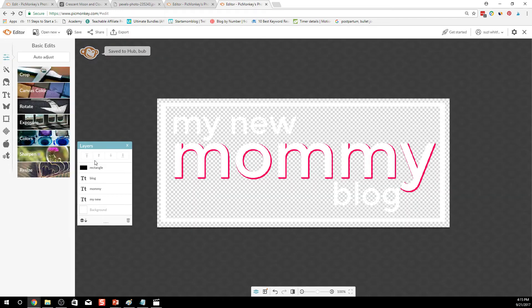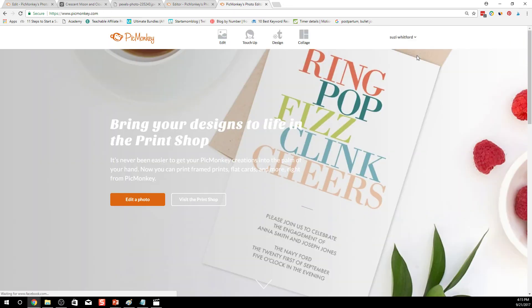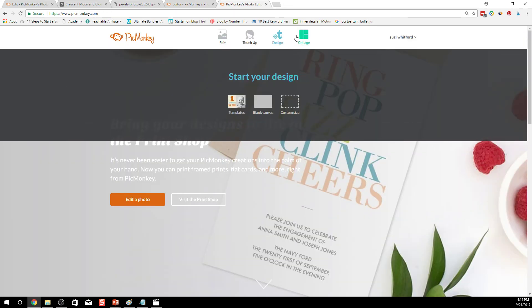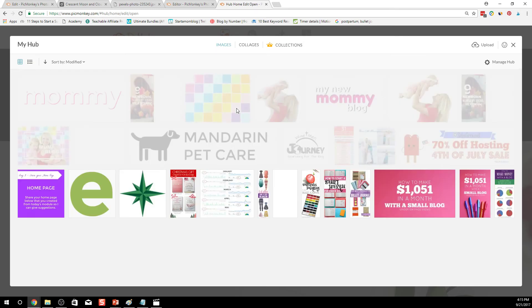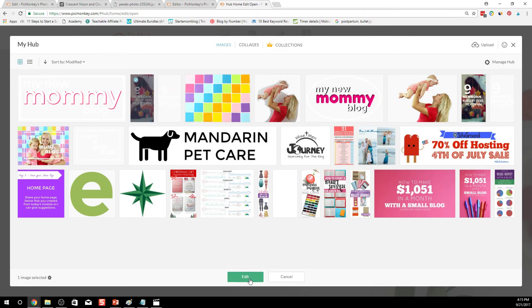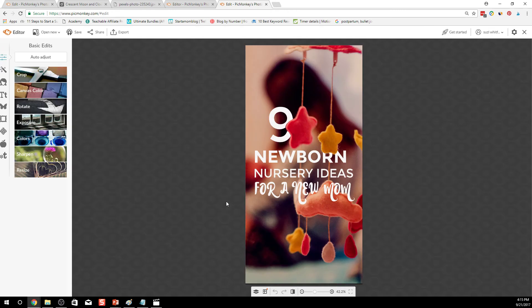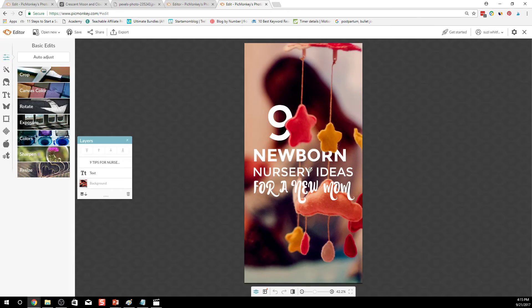Alright so that's saved to the hub. So now I'm going to open that other pinnable image that we created earlier and then put this logo on top of it. So I'm going to exit out of this and I'm going to edit one of my pictures from the hub. So here you go, here's our pinnable image we created earlier.